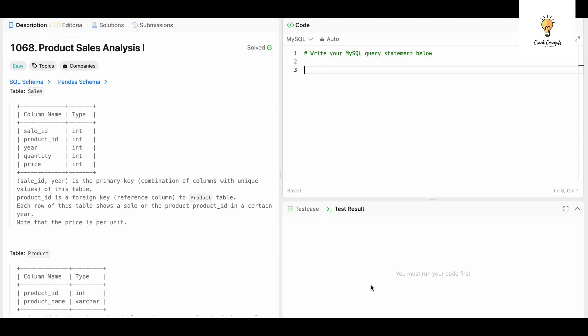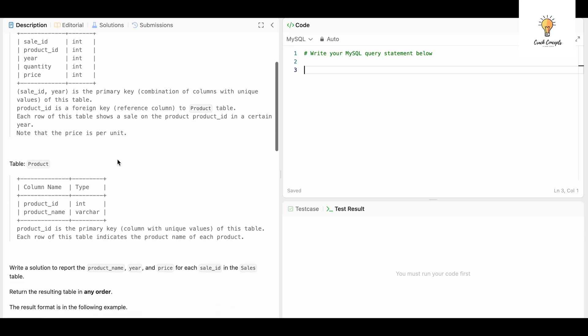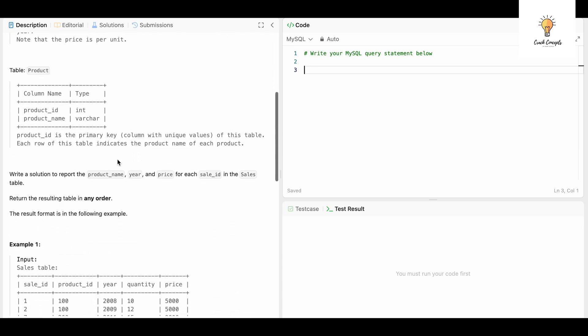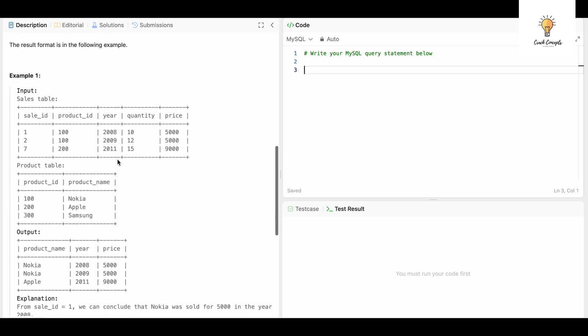Hello everyone, welcome back to another video on Crack Concepts. In today's video we will solve another SQL LeetCode. This is question number 1068, Product Sales Analysis I. This is a very basic joins problem.